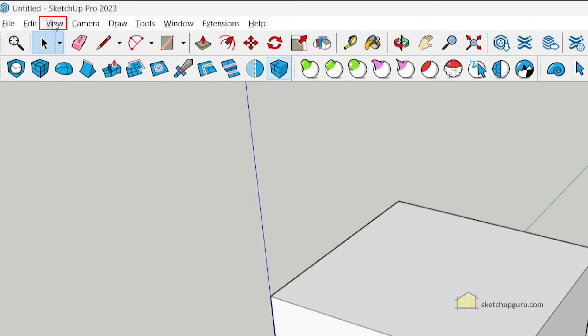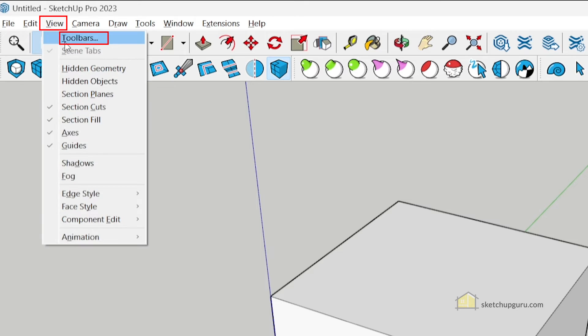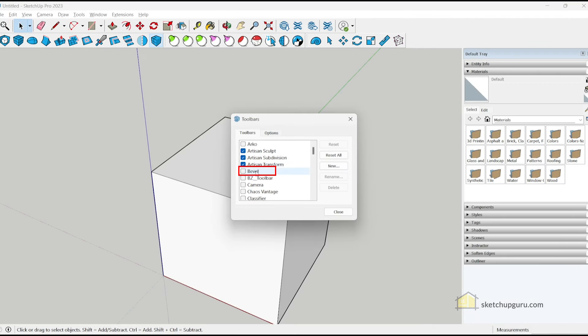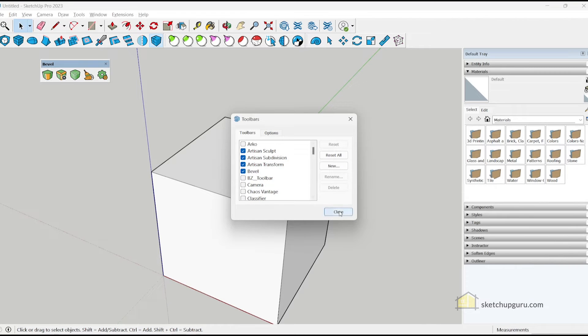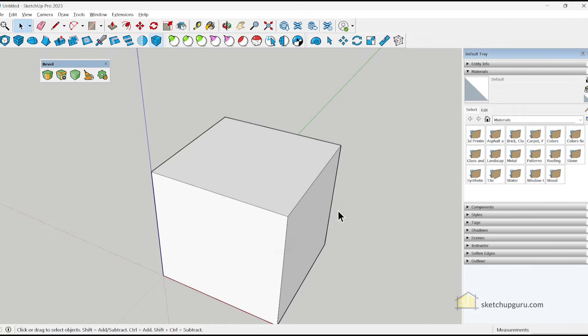And if it doesn't show up, you can go to view toolbars. And now you can notice that we have the Bevel plugin installed.